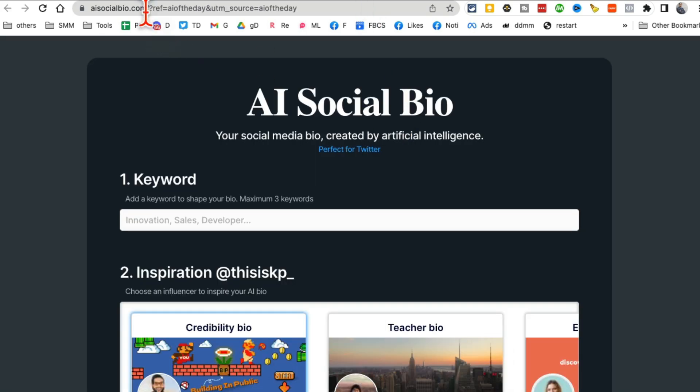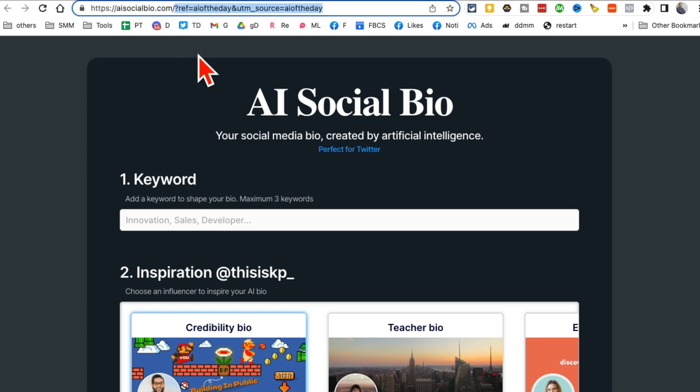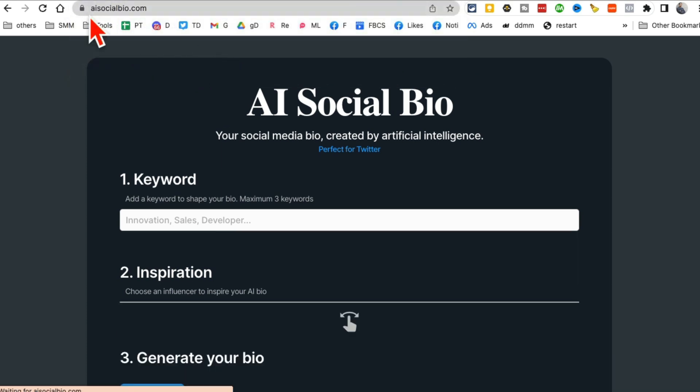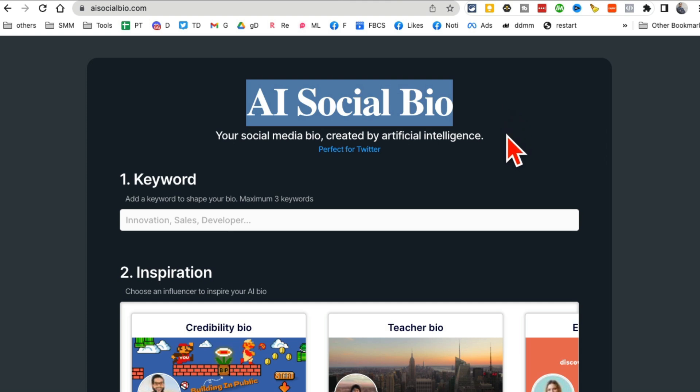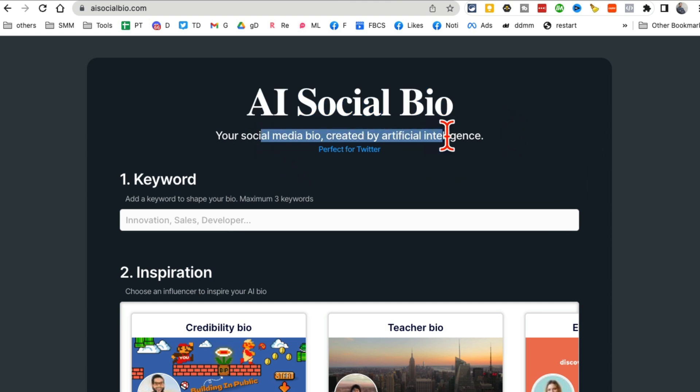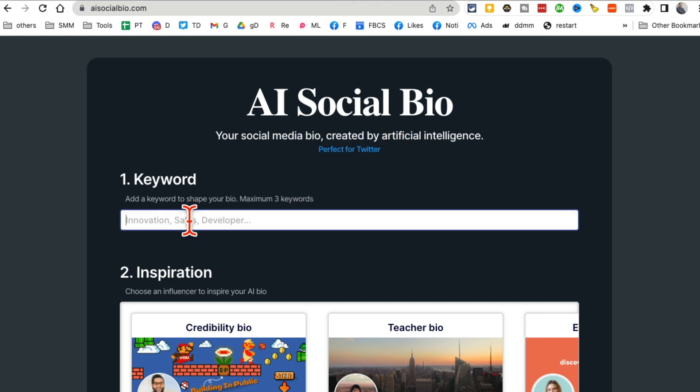All right. Tool number six. So it's called AI social bio. This tool helps you create social media bio using AI. So enter the keyword. So for example,